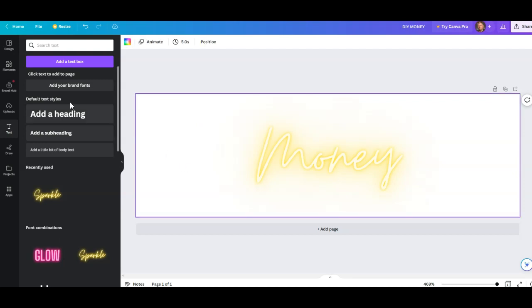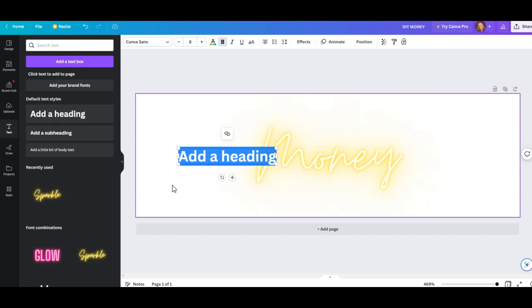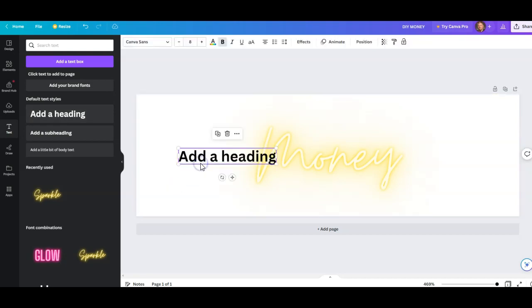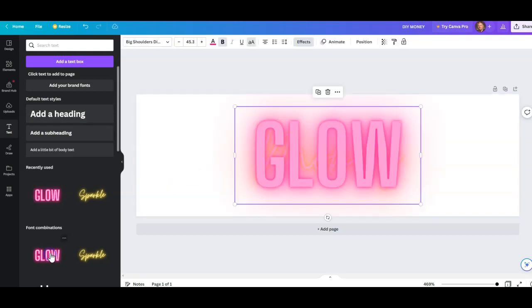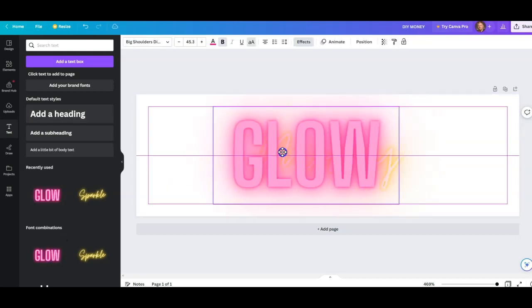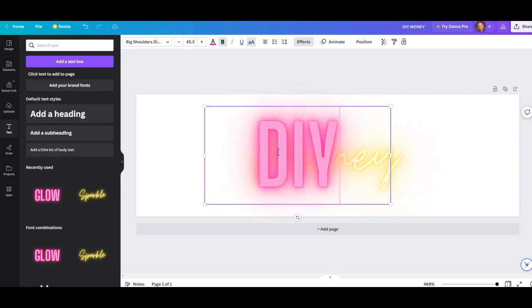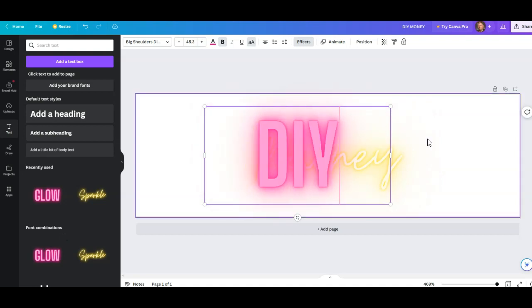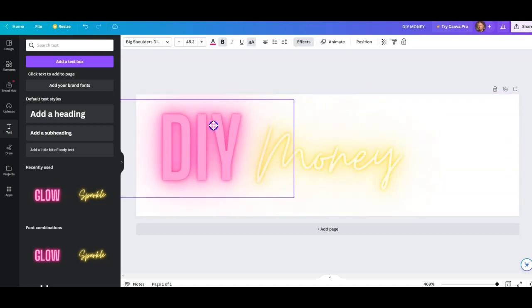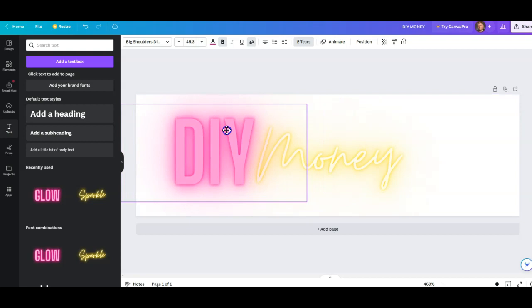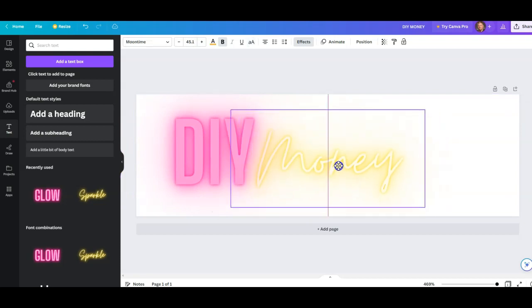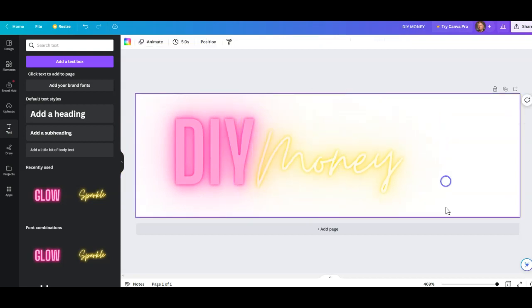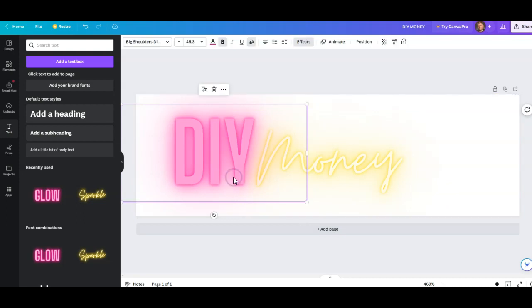Let's add another one here. Actually, let's delete that and let's add this one. Call that DIY. Very nice. So there's our DIY Money, something like that. I like those colors.